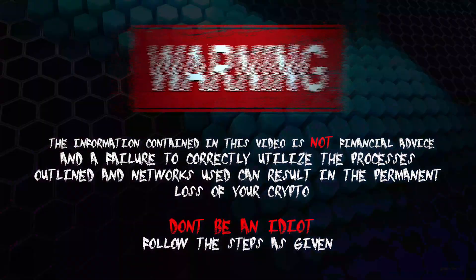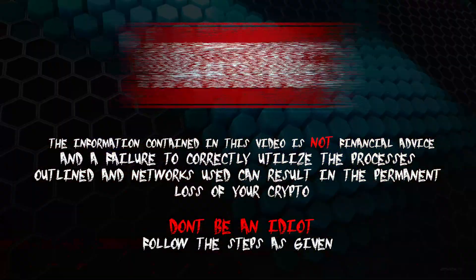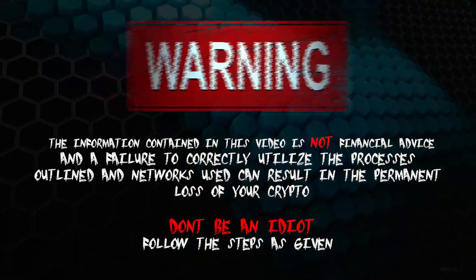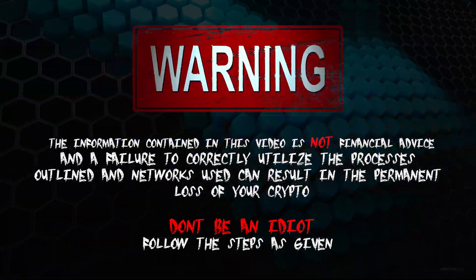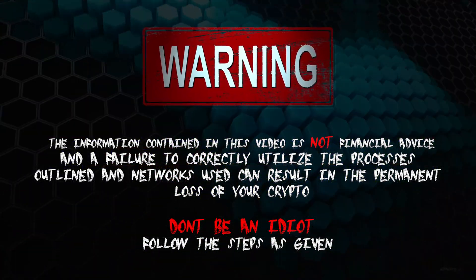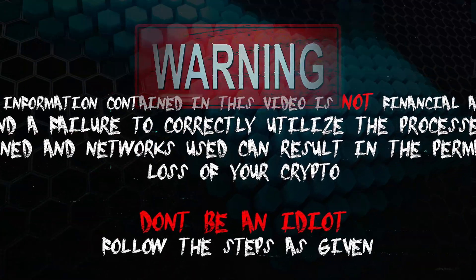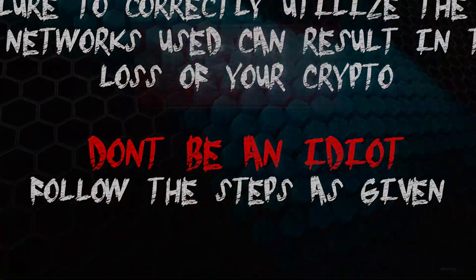The information contained in this video is not financial advice, and a failure to correctly utilize the processes outlined and networks used can result in the permanent loss of your crypto. Don't be an idiot, follow the steps as given.